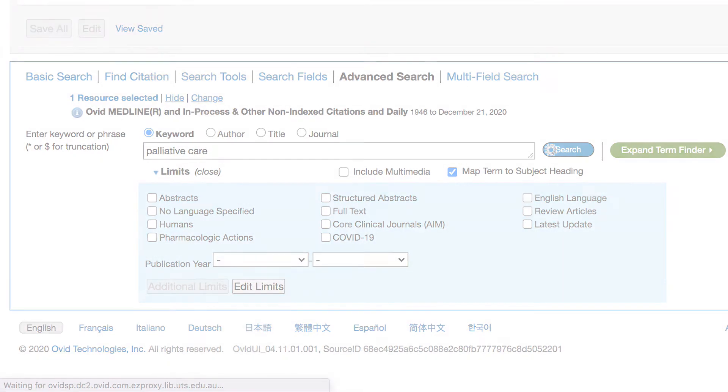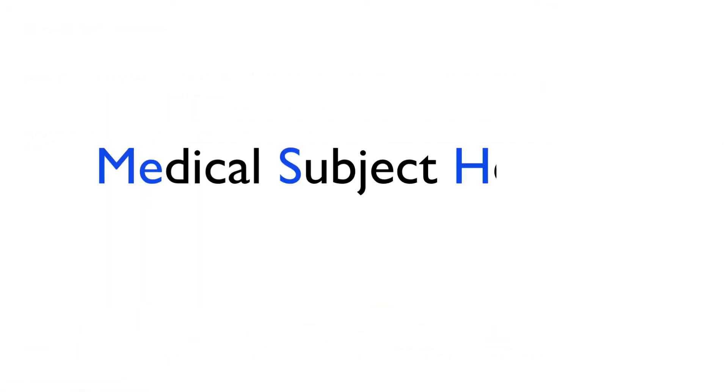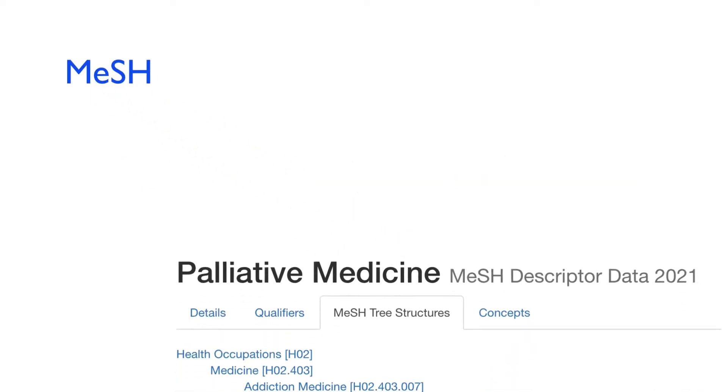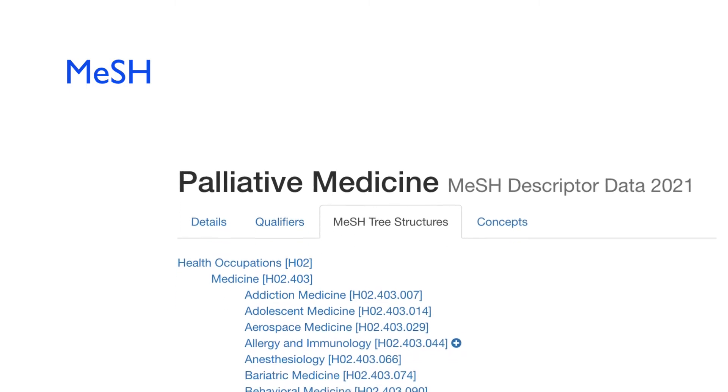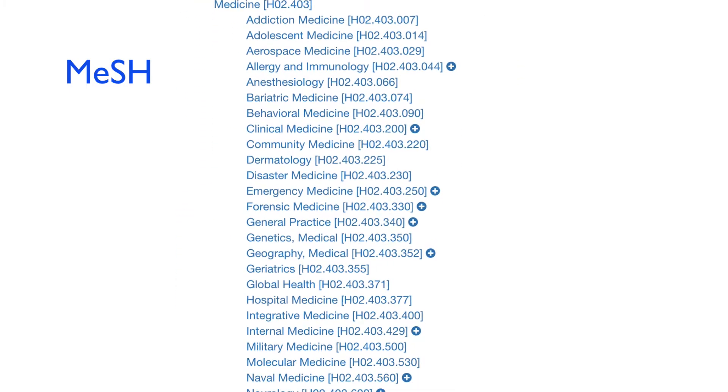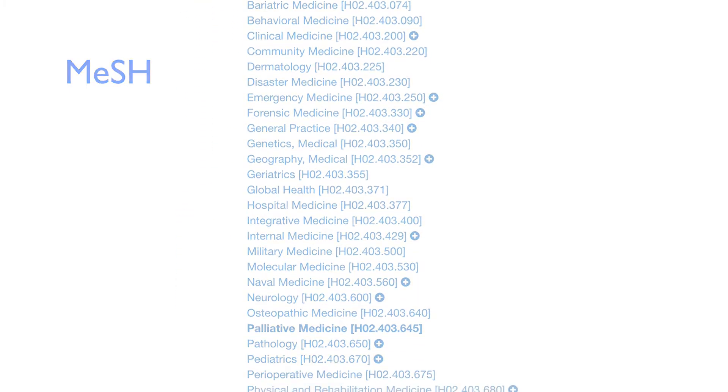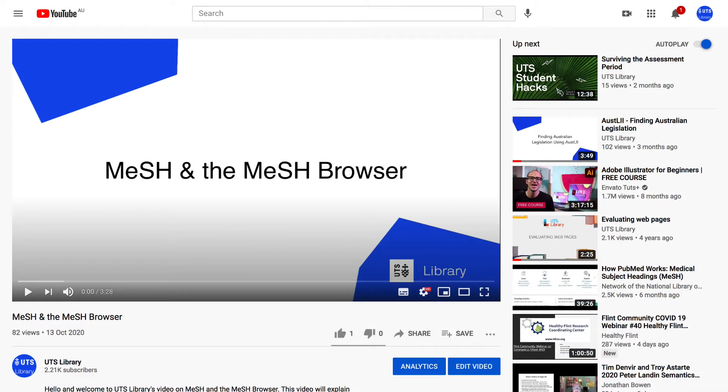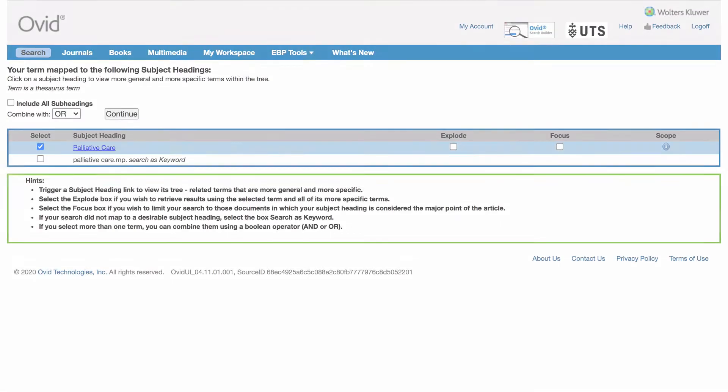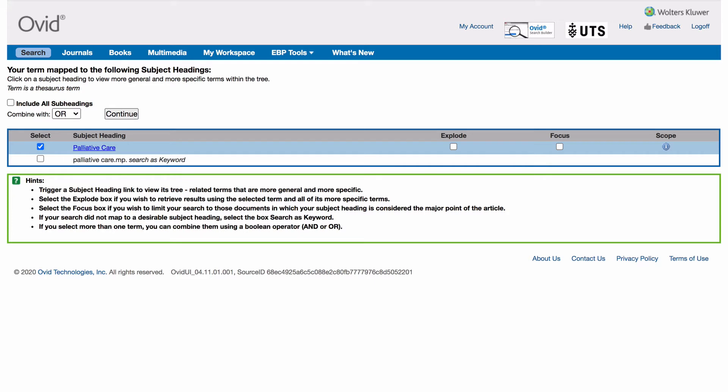Medline will try to map your term to a medical subject heading, also known as MESH. MESH is a controlled list of medical concepts used in Medline to group articles into topics. To learn more, watch our MESH video. In our case, Medline has mapped our term to the heading, palliative care.